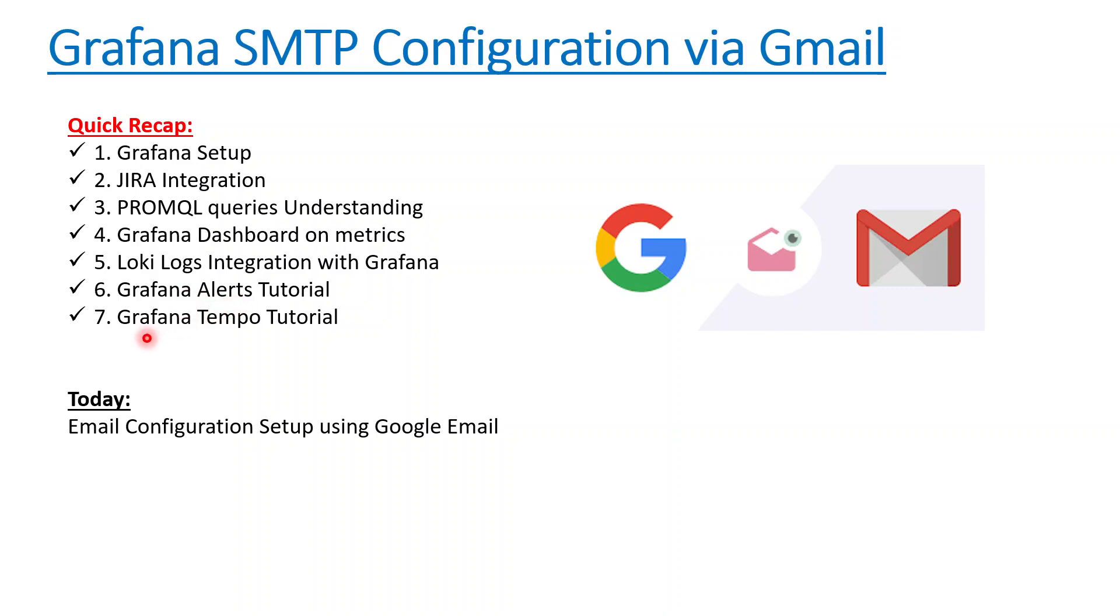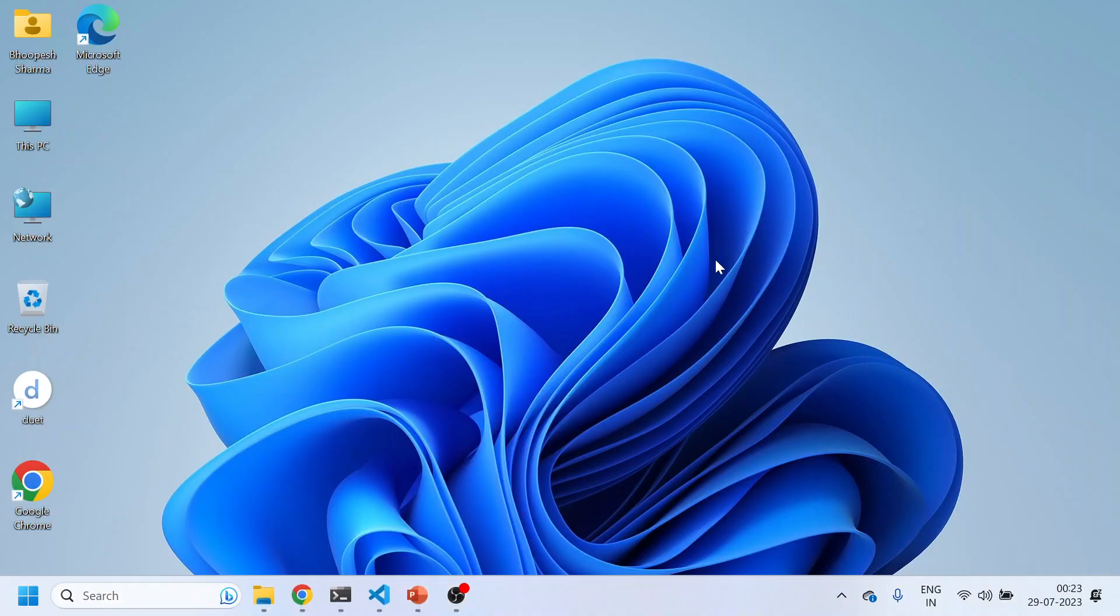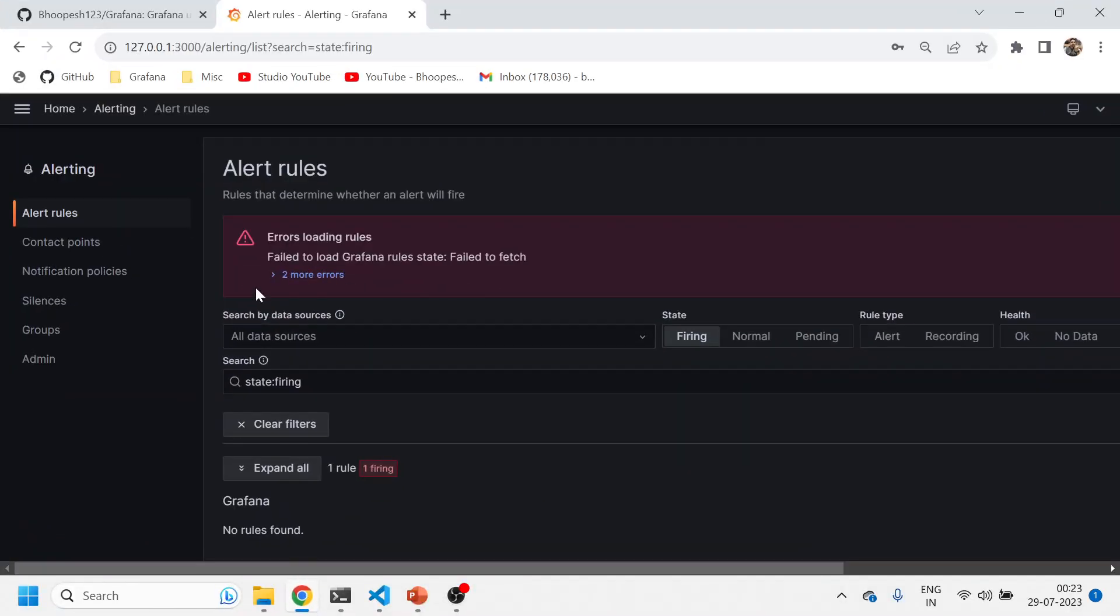Today we'll be discussing how to do an email configuration setup using Google email. It's straightforward and pretty easy to do. Let's start in practical implementation of it.